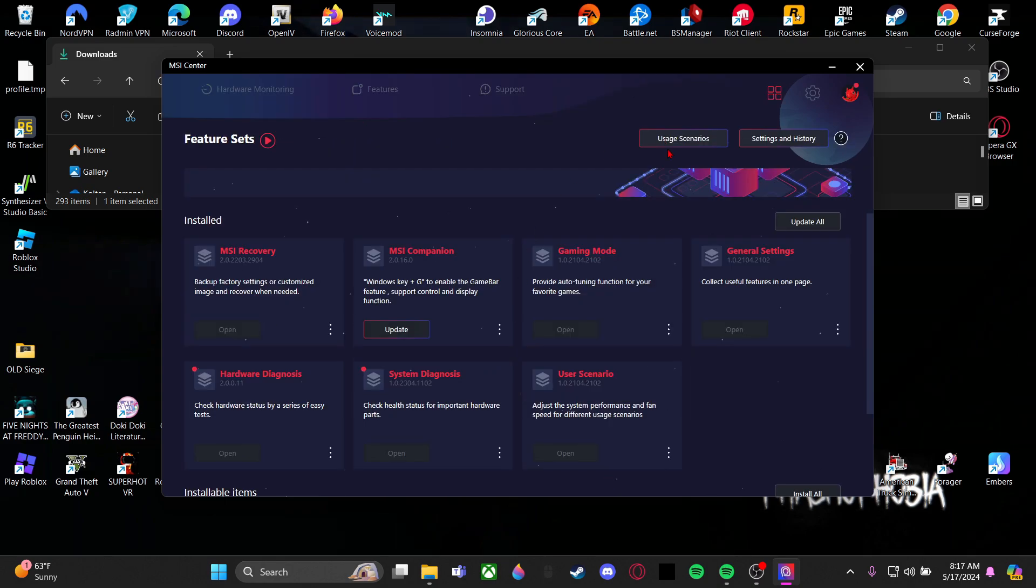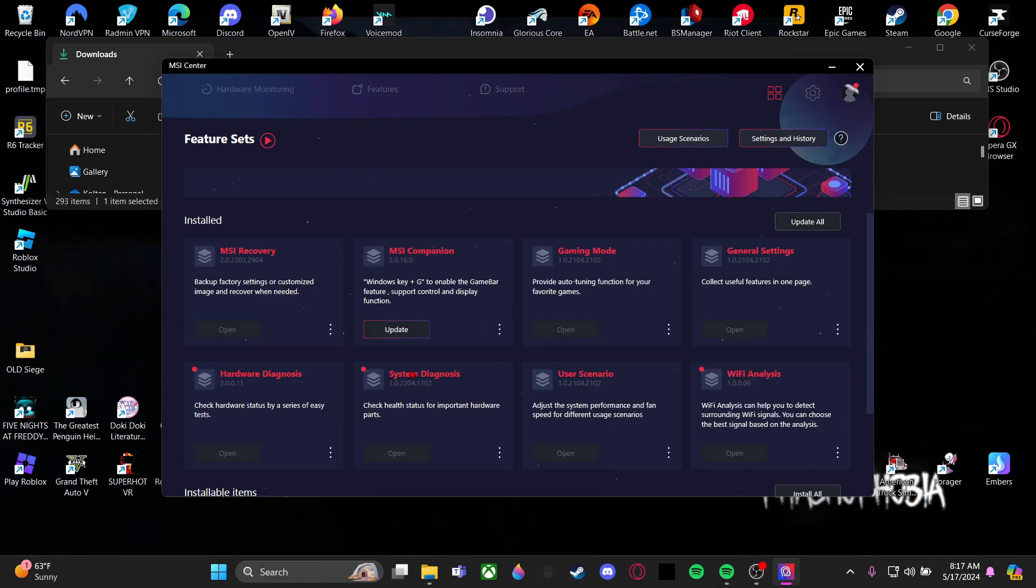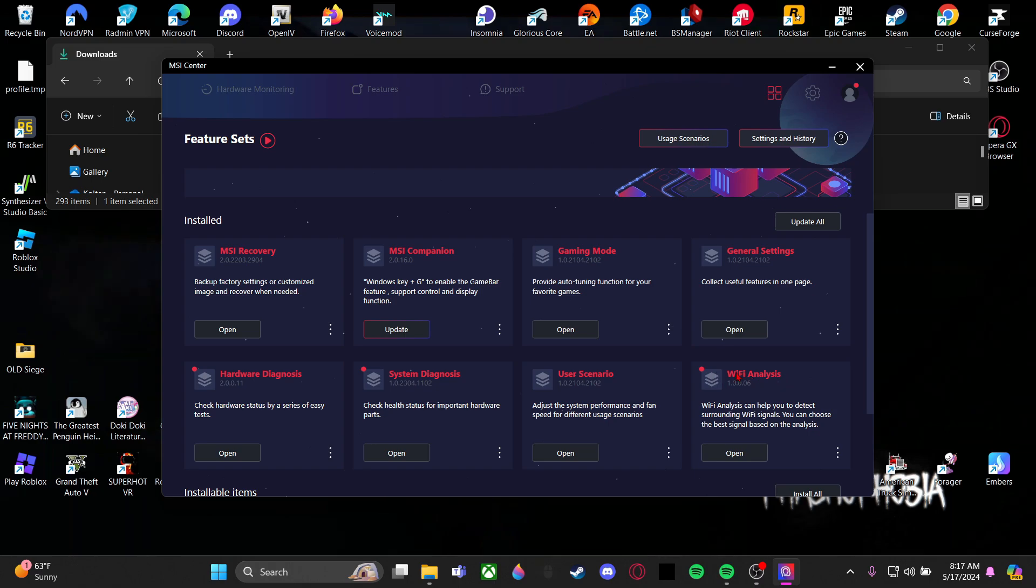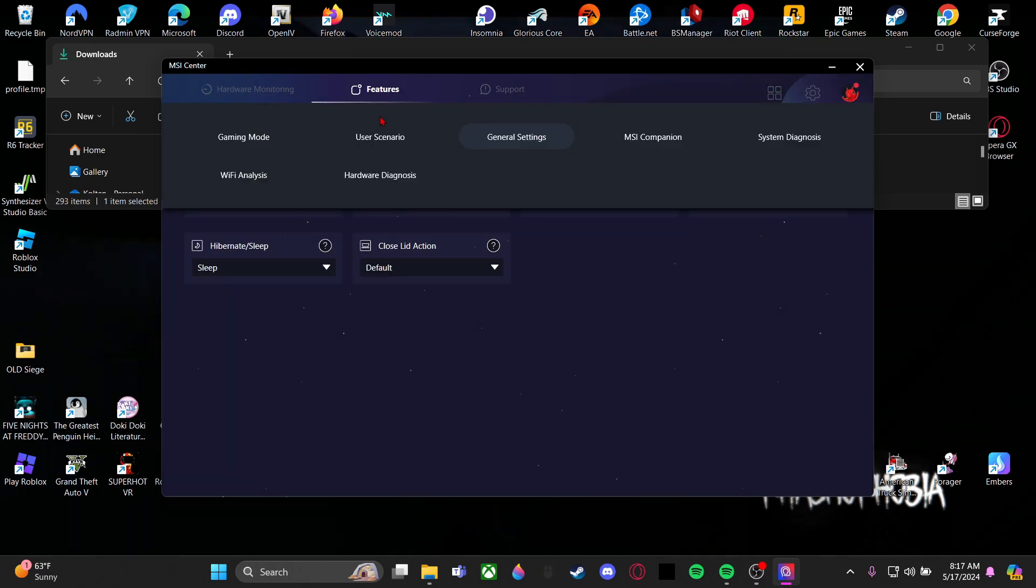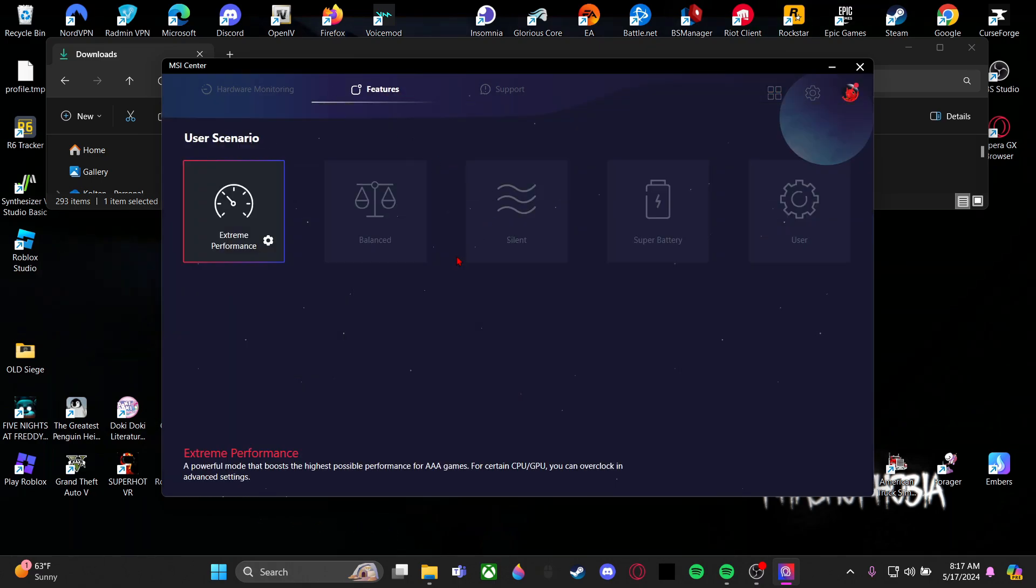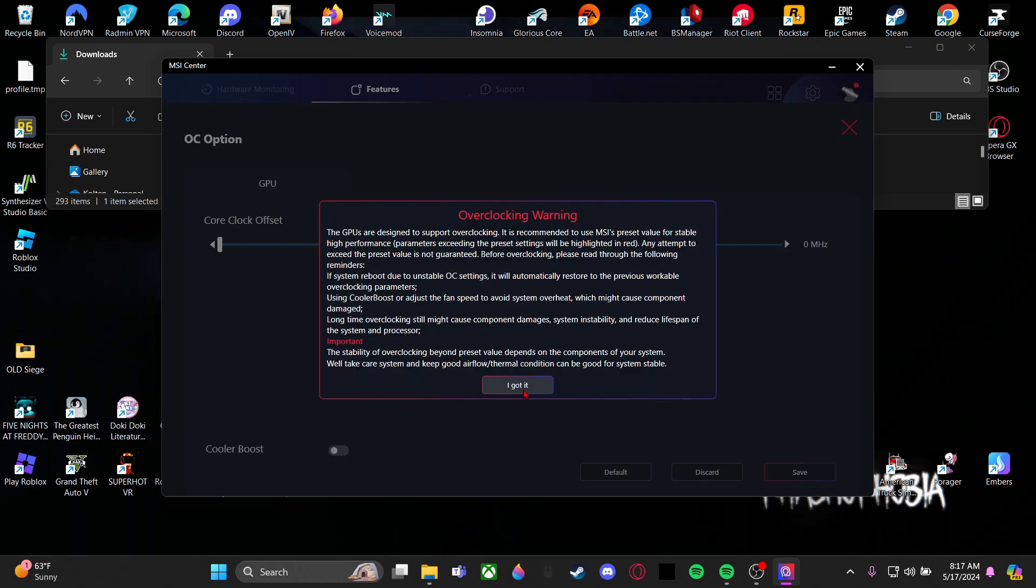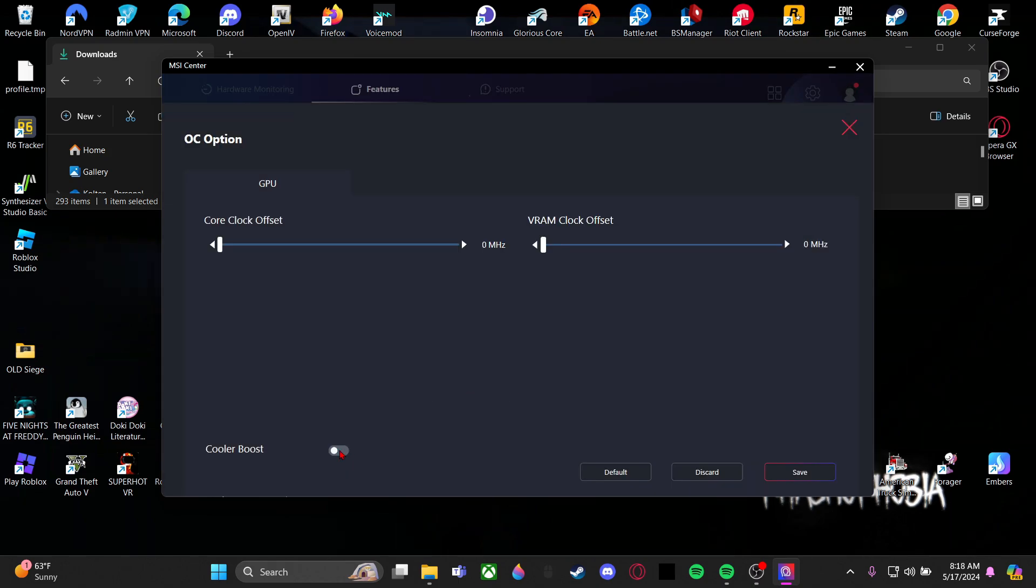I would recommend going to usage scenarios and getting the system diagnostics and Wi-Fi enhancer, so I'll add those to your features. Click Features and User Scenario. There we go. Now I use Extreme Performance and I set the Cooler Booster on and set these a little high. Save it.